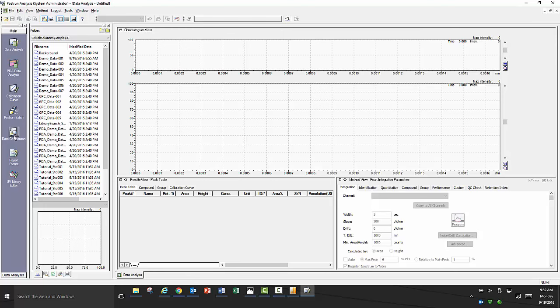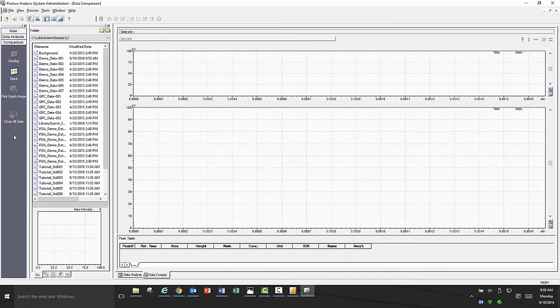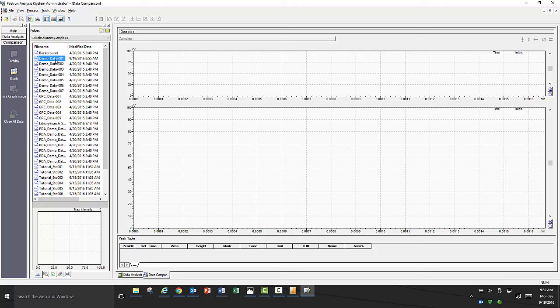As a starting point for most beginning users, we often direct them to data comparison to look at differences in chromatography between runs. To start data comparison, click on the data comparison icon in the assistant bar on the left. Once it's opened, you will see the file explorer window immediately to the right of the assistant bar.